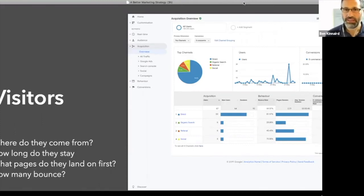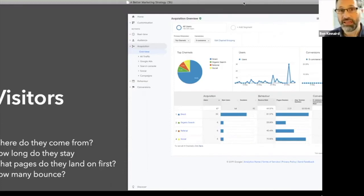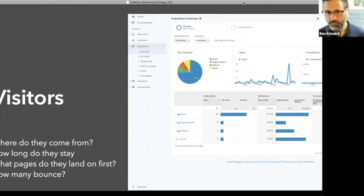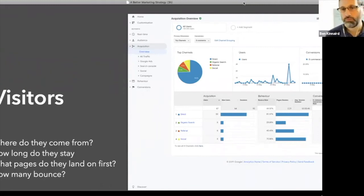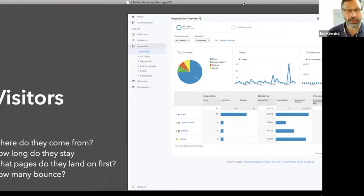So you've got direct, that's people who came to the site. And we don't know what the source was, or they just typed in and came directly, or maybe they clicked a link in the bottom of your email. Then you've got organic. So that's the number of people coming in from Google, Bing, other search engines like that referral.